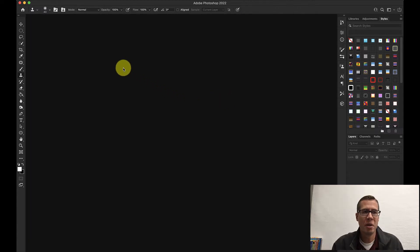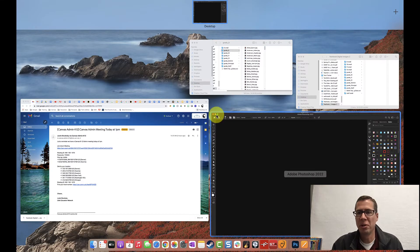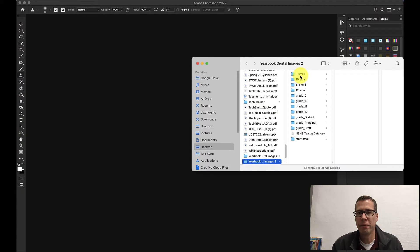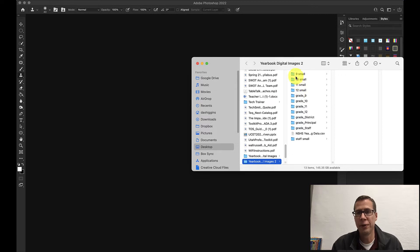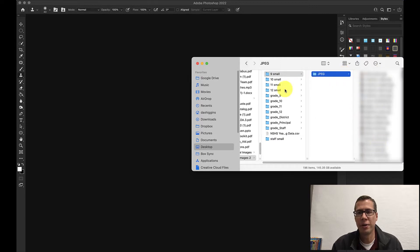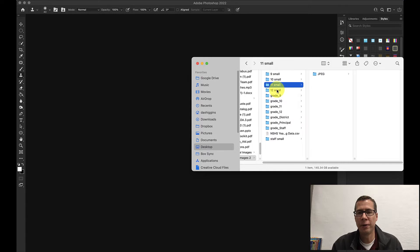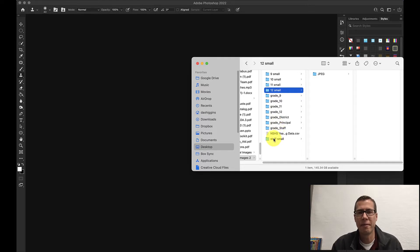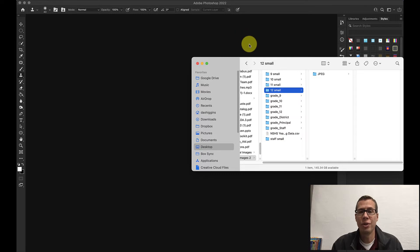So once that process has completed you should end up with a folder with all your new and like I said before you're going to do this with all of the folders. So I now have the 9 small and it's compressed them into JPEGs and so there's all those photos and I've done that for all the grades and I've combined the faculty district and principal folders here that I had extras of. I just combined those all into staff. So once you have that done we'll go to the next spot.